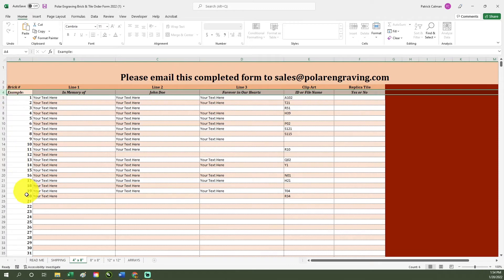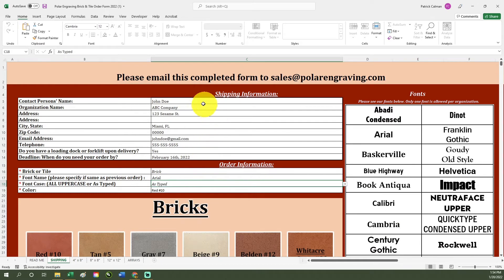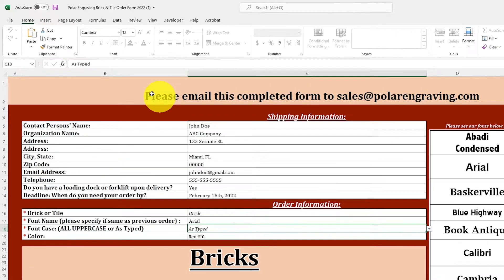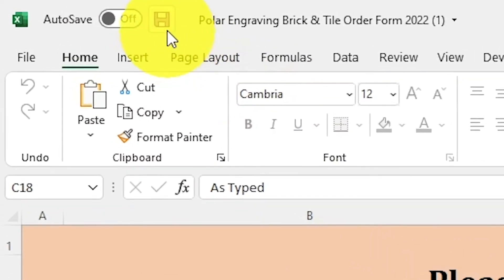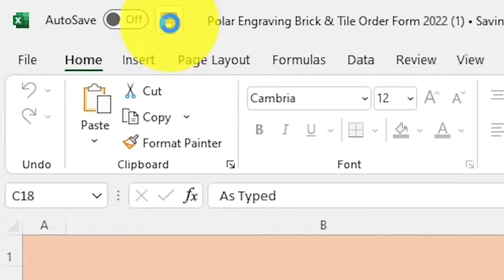After filling out your orders, check the shipping tab again to make sure that your shipping information is filled out accurately. When you are done, save your document. This is the most important part of the process because you do not want to lose all the orders you just typed in.